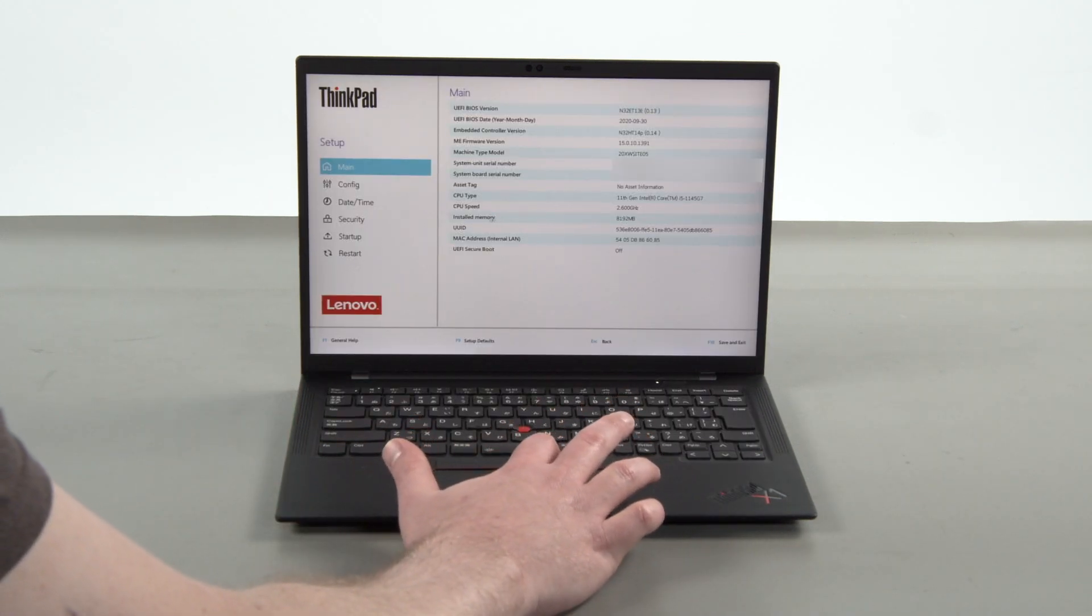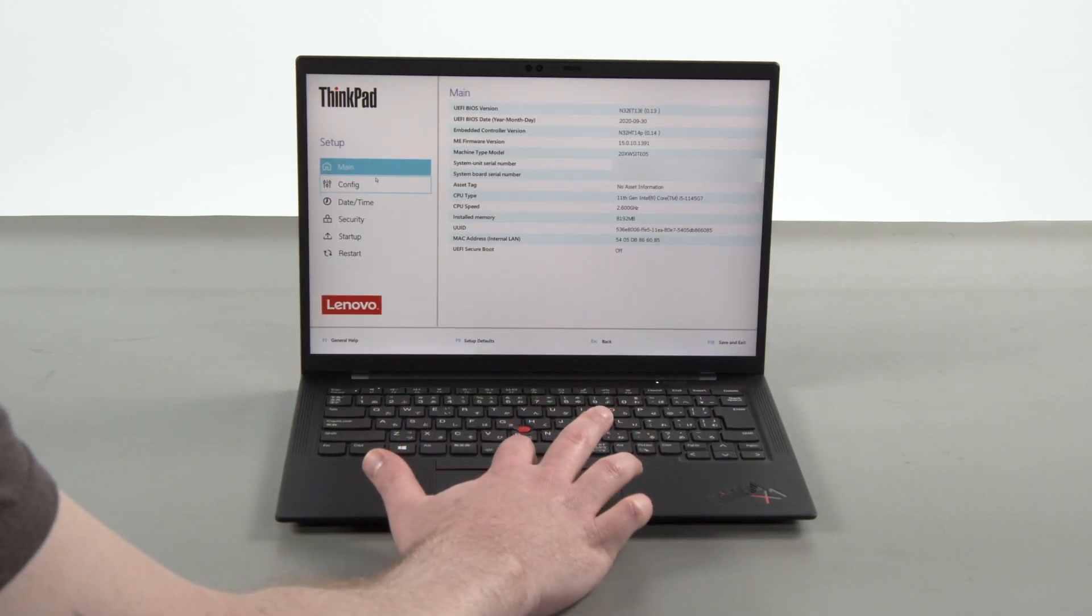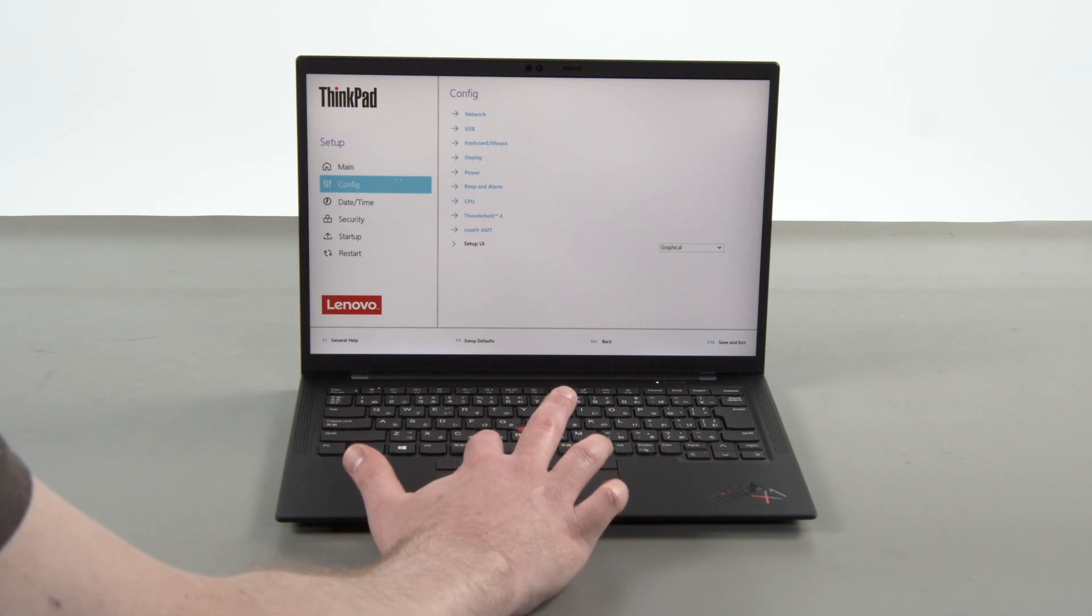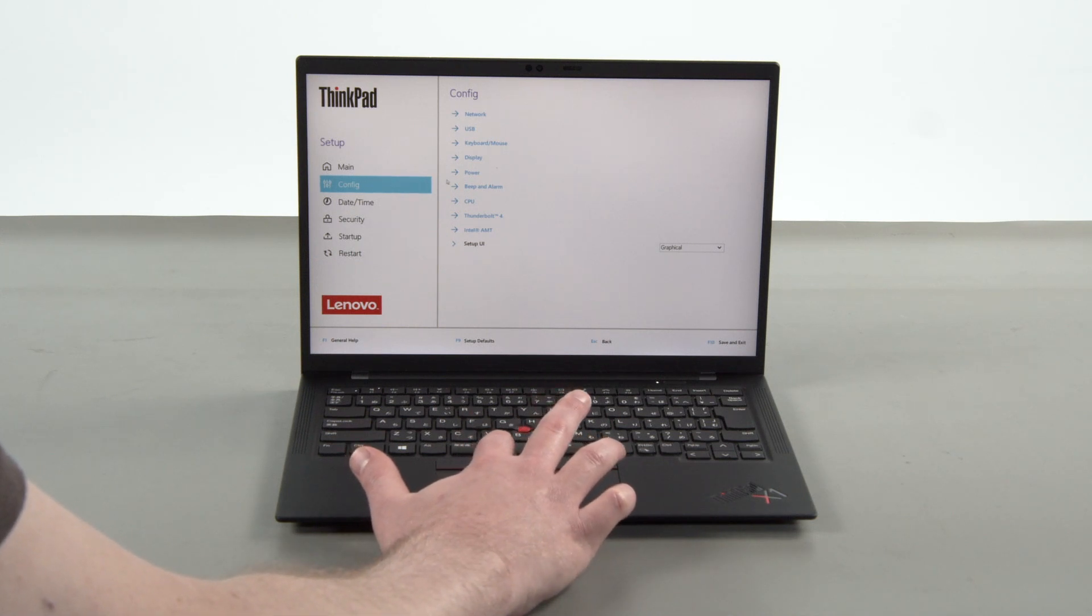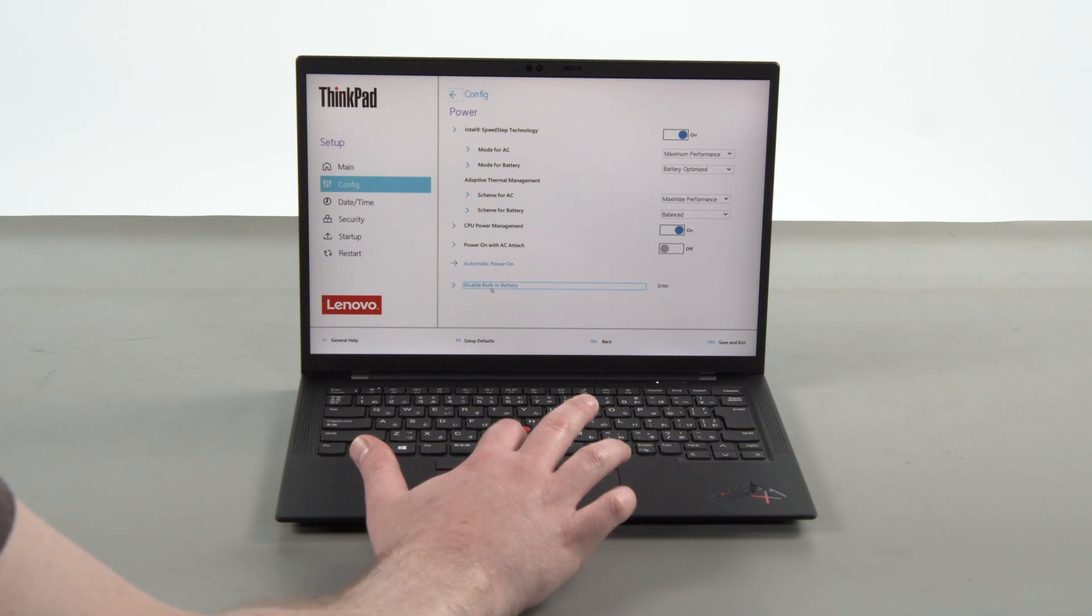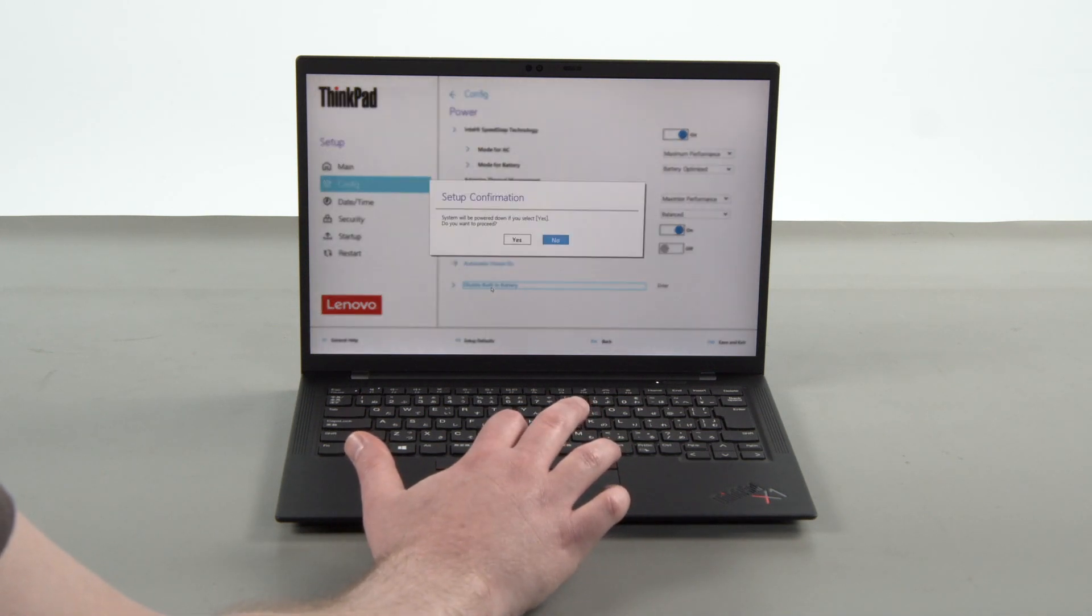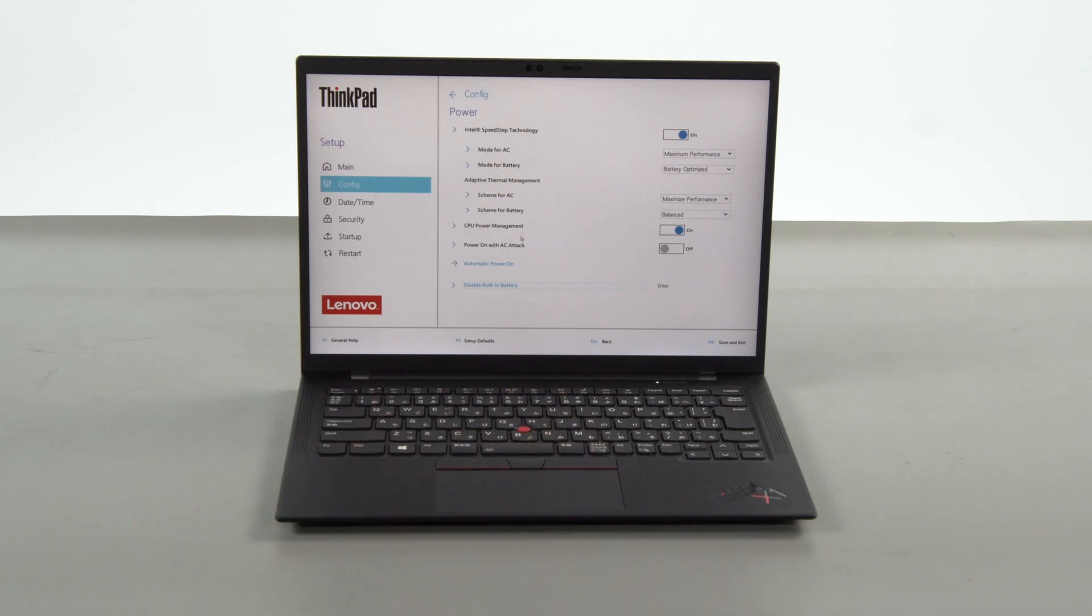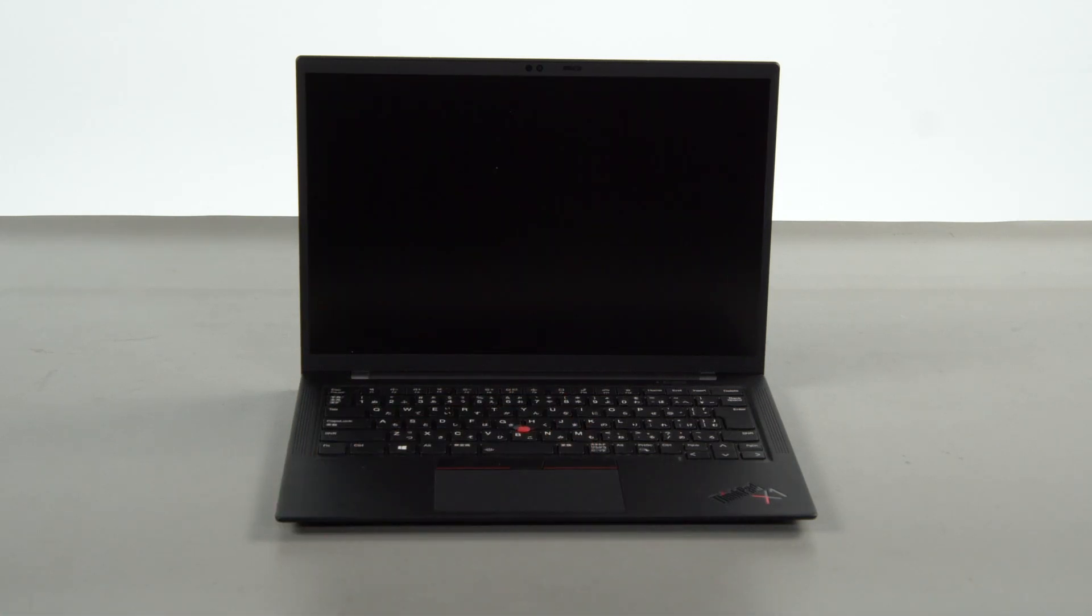Select the Config menu. Select the Power menu option. Select the Disable Built-in Battery menu option. Select Yes in the Confirmation box. The system will shut down and the built-in battery is now disabled.